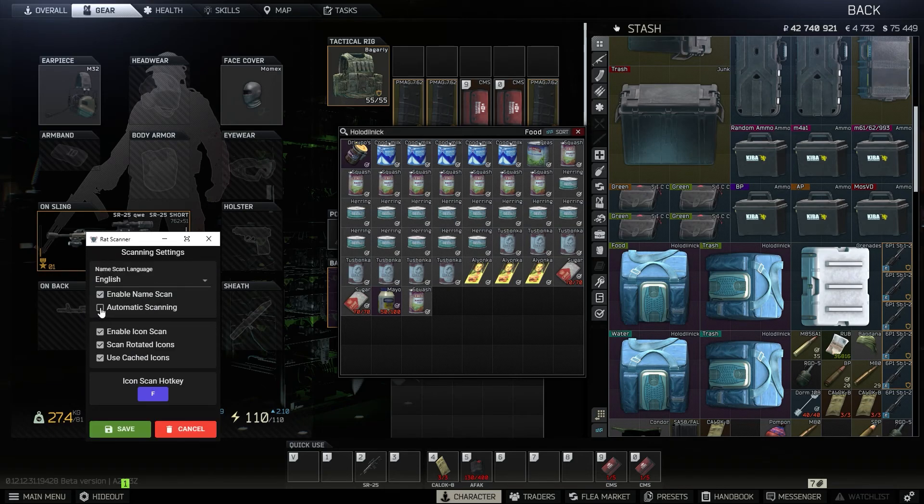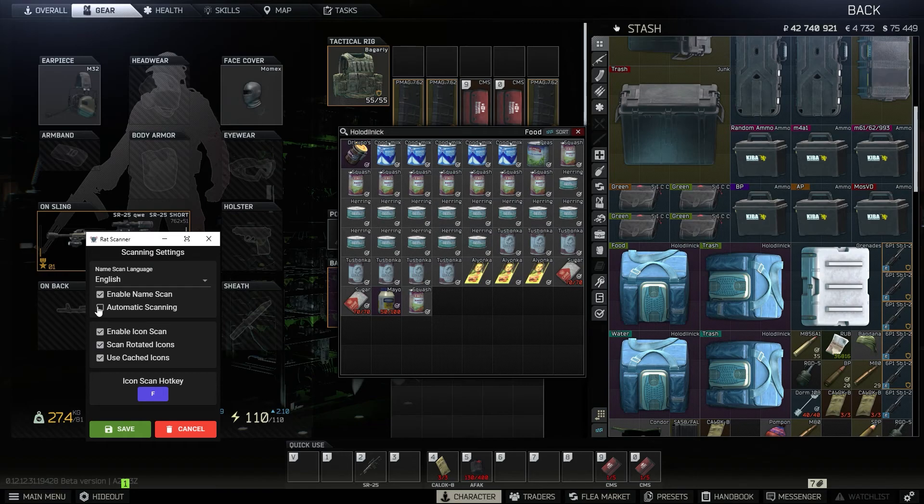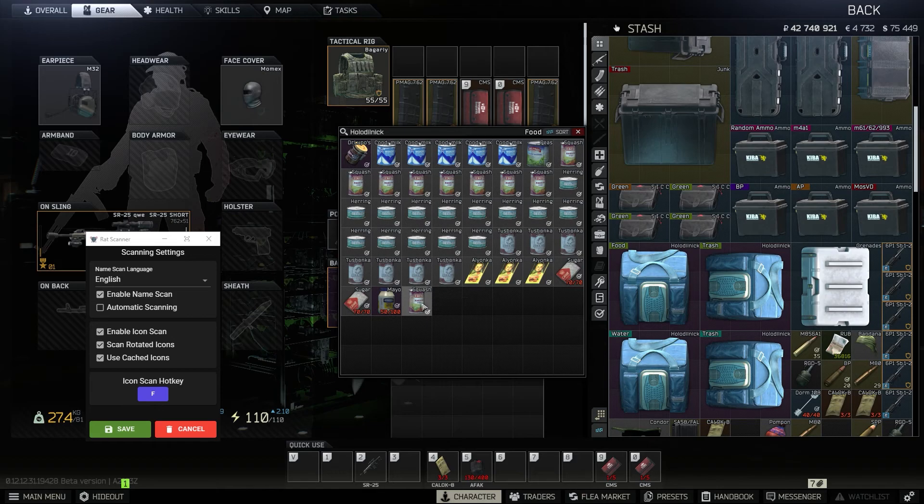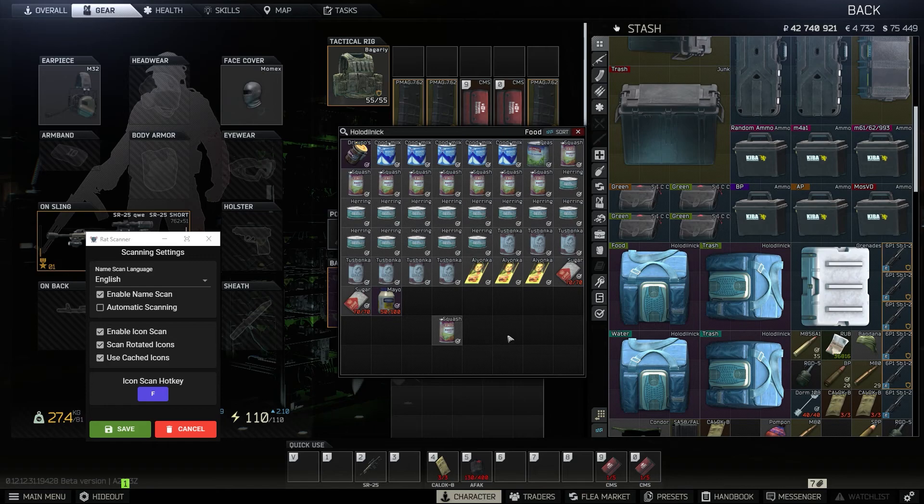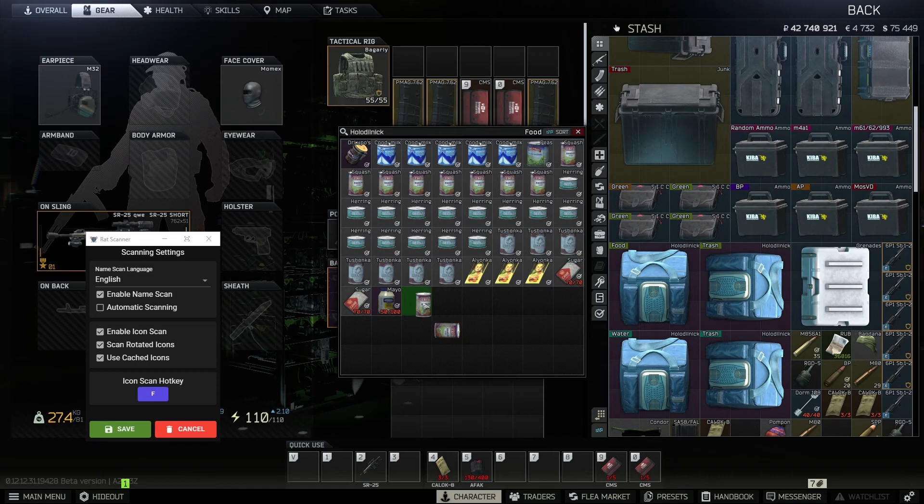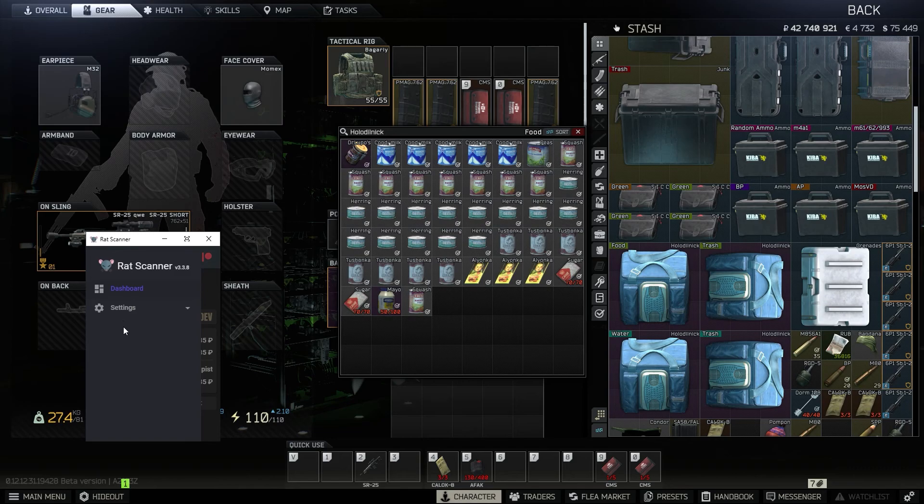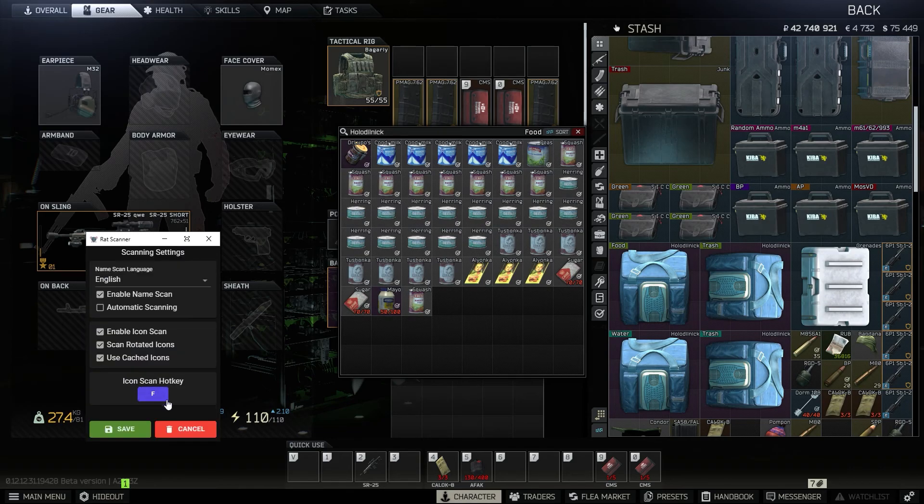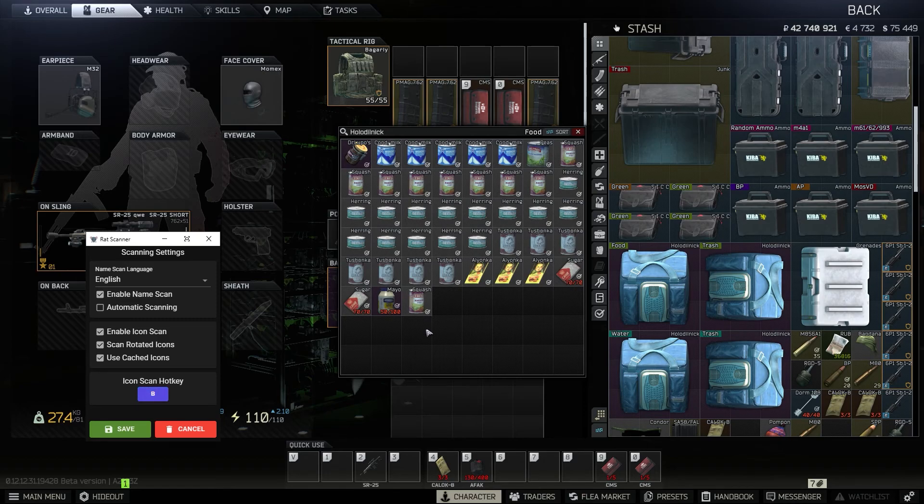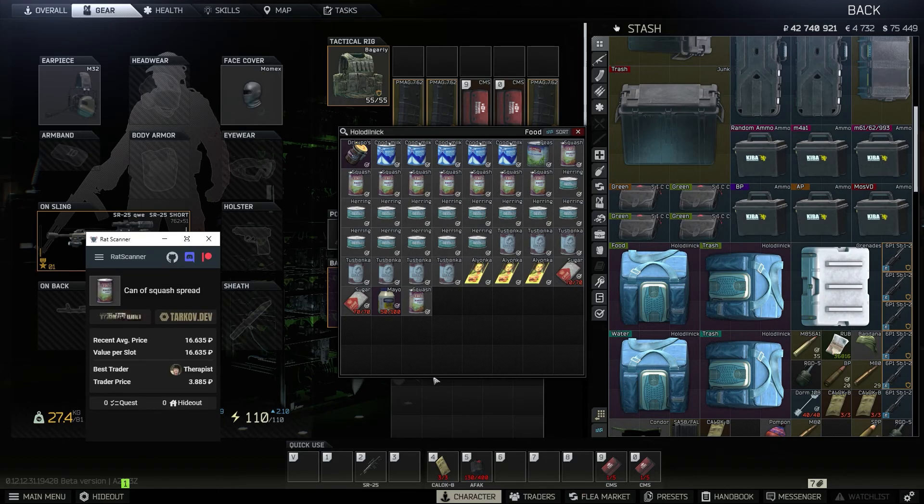There's scanning. I don't have automatic scanning on. I don't really know what it does, probably got to read the notes. I'm pretty sure it's just whenever you hover over it, it'll tell you. So then you can enable icon scans, which is obviously what it is. You can rotate the item and it could still scan the item rotated, which I like. And then you can use the cached images so it doesn't pull up the images every time again. And you can always change the hotkey, so I'm using F, but it can be like B and it'll still work as a B button once you save.